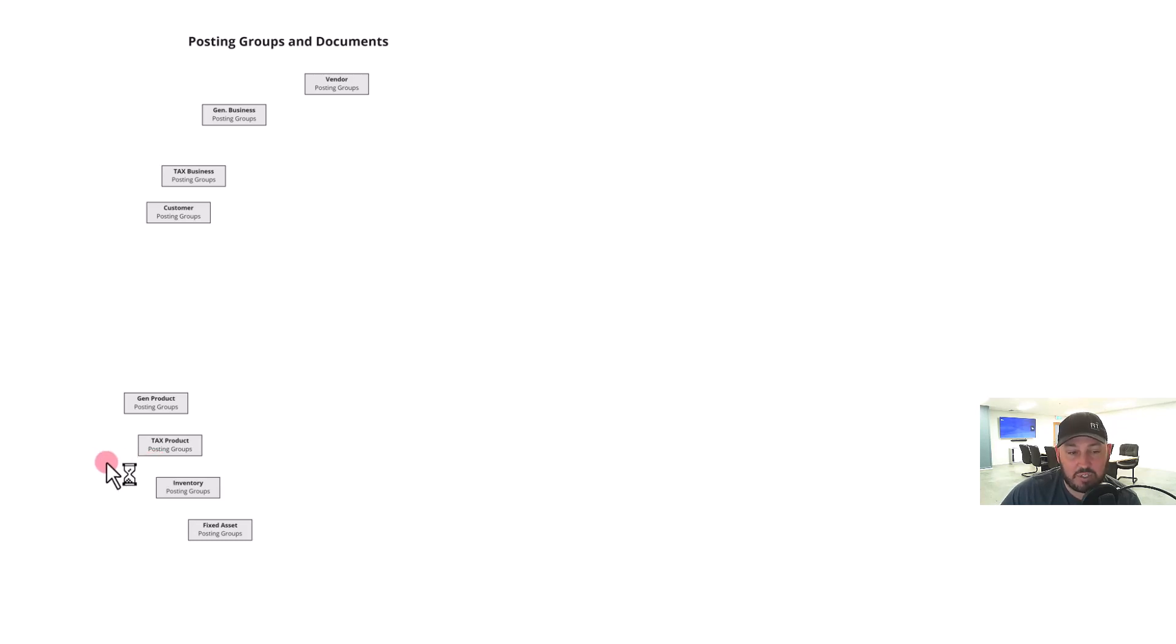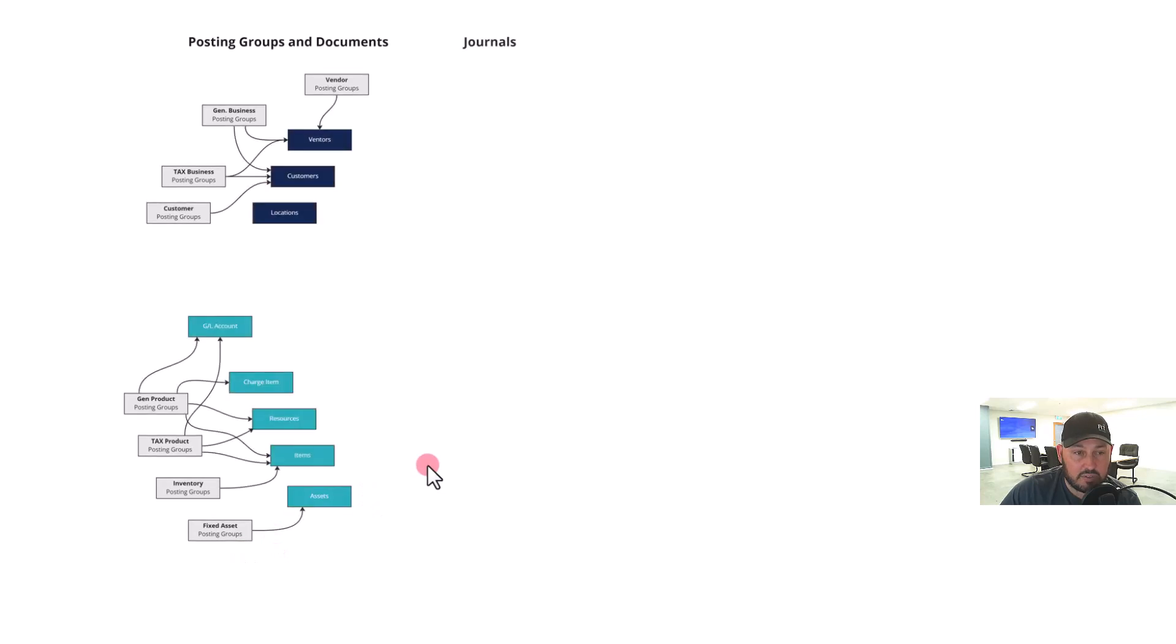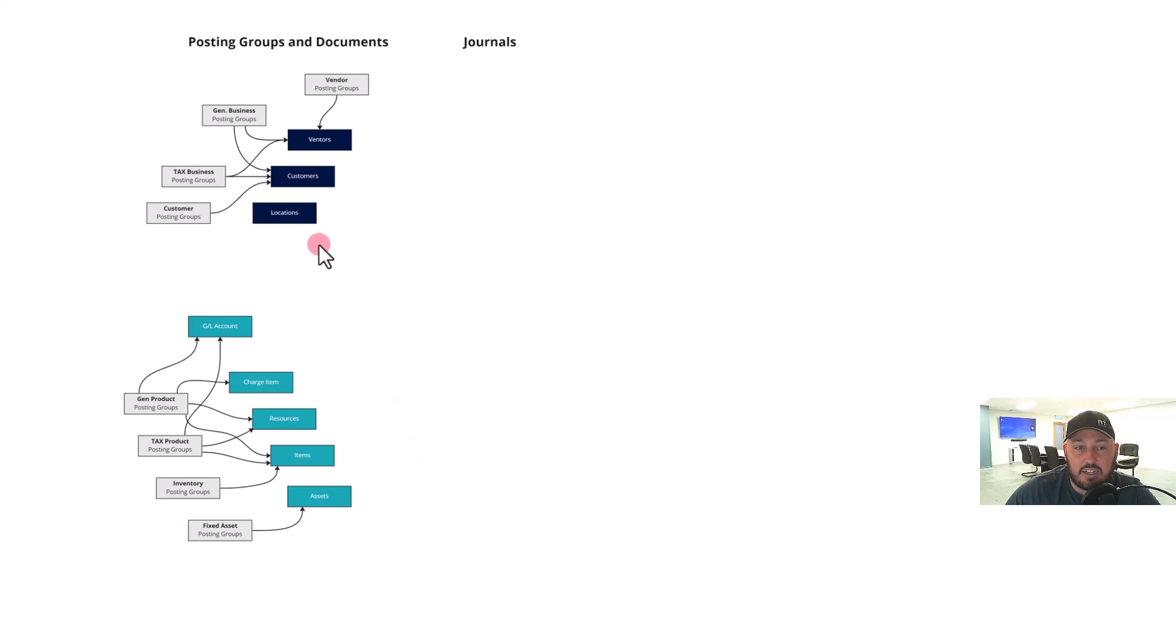We have our inventory posting group, which relates to the inventory and the location we're dealing with, and then we have a fixed asset posting group.